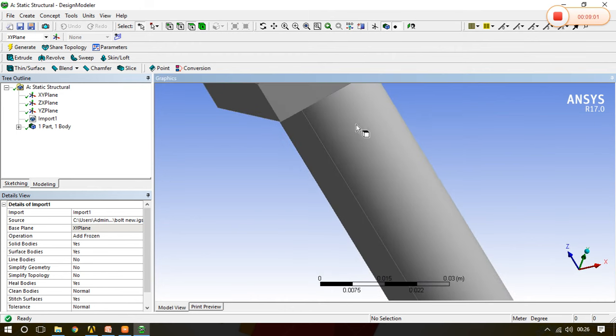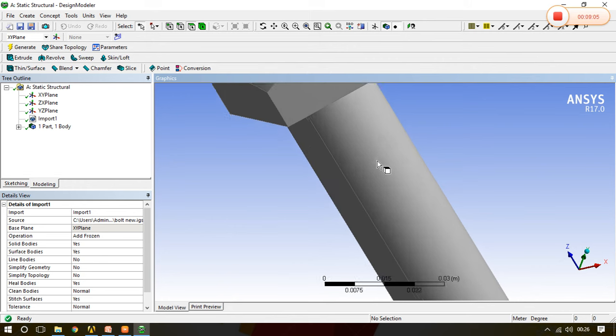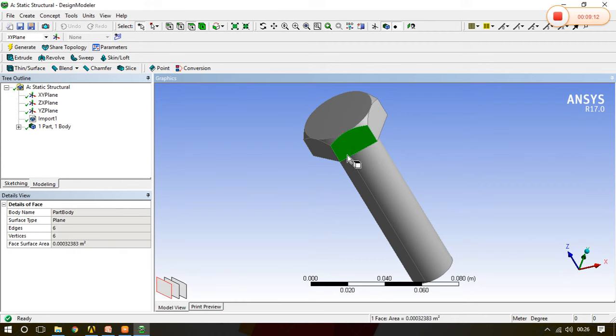And all these things, XY plane, ZX plane and all these things we will see in the later classes. So this is all about for this particular tutorial, thank you.